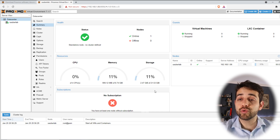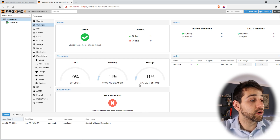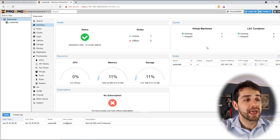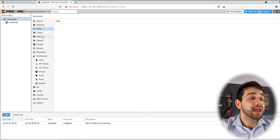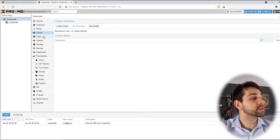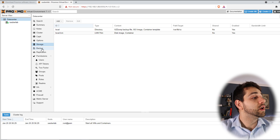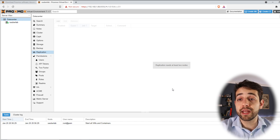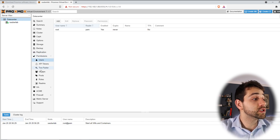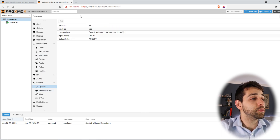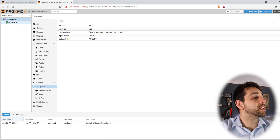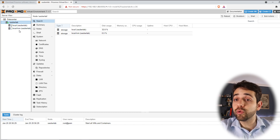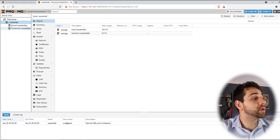Remember that I said you don't need high capacity for your OS because it uses less than three gigabytes. I believe with more data it will use a little bit more, but not much. Your node also shows your IP address. From the datacenter you can manage the cluster, different storage that we'll configure in future videos, backups, and replication — which means data is replicated between two nodes, so you would need a second node. You can also define permissions, users, two-factor authentication, firewall settings, and other options. When you come to the node itself, it's specific to your server — here you have the two local storage drives and all your virtual machines will appear here.